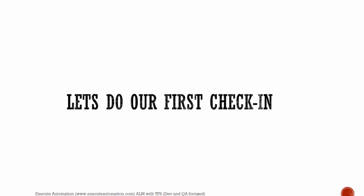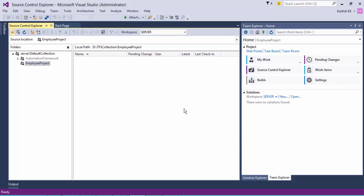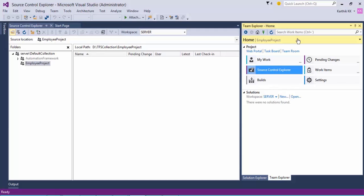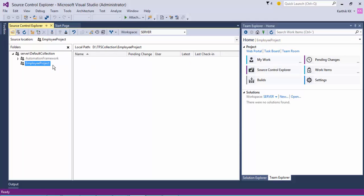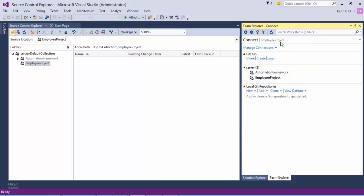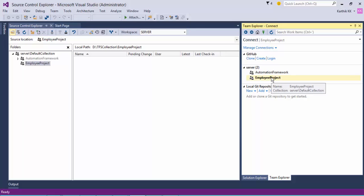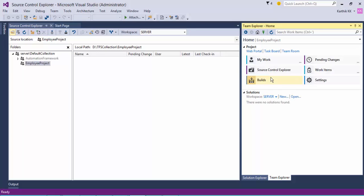Let's do our first check-in. In Visual Studio 2015, in our previous video of this series we created our project in the default collections — this is the Employee project we created. If you want to access the source control, it will be available here. If you open your Team Explorer it will look like this, and all the projects available within the default collections will be shown here. The project we're interested in is the Employee project, and if you double-click it, it will open up a lot of options for you.